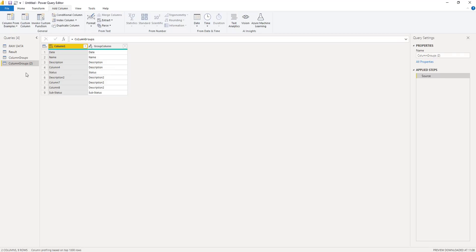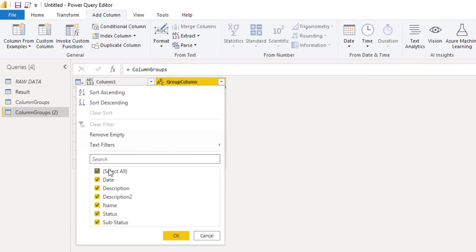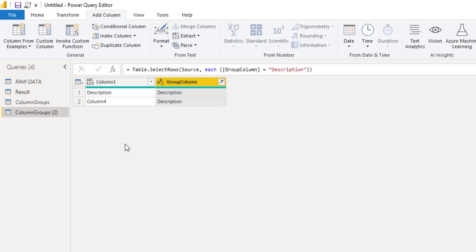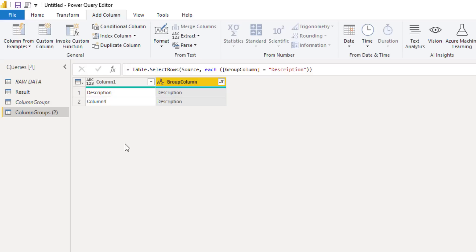So if you remember, we started by merging two columns. And that created a hard coded list with the column names. But now we can filter on description in our group column. So if we do that, filter on description, inside column one, we get the columns that meet that criteria. However, this is a table and not a list. We need to extract whatever remains in that first column. Because we need to include those columns in our merge operation.